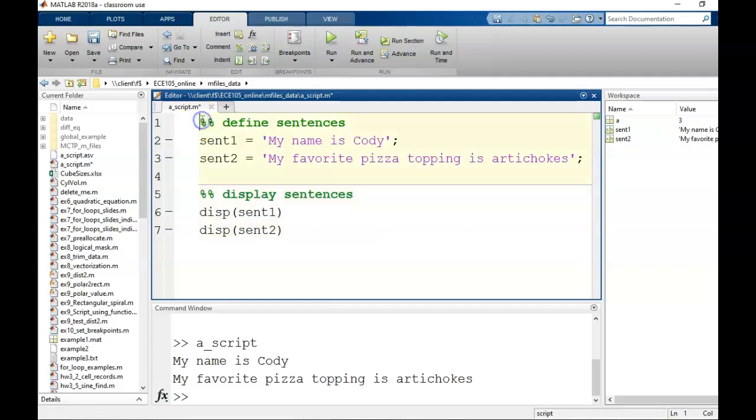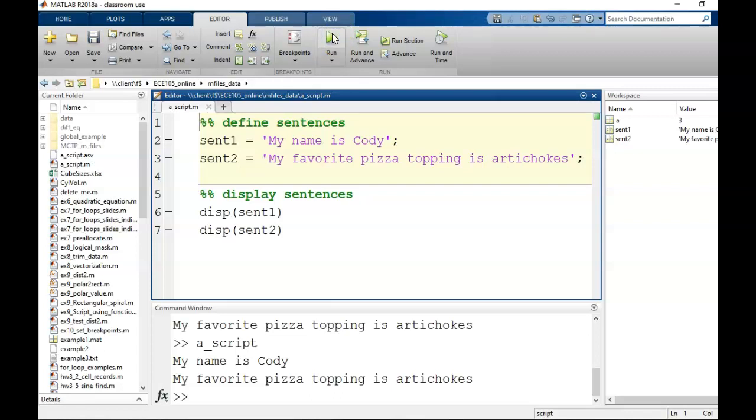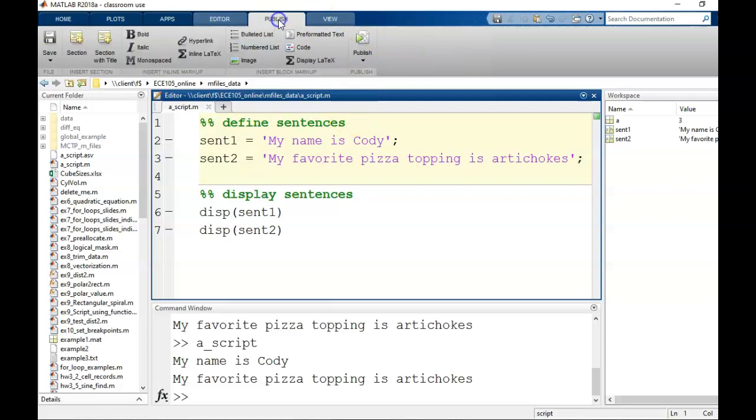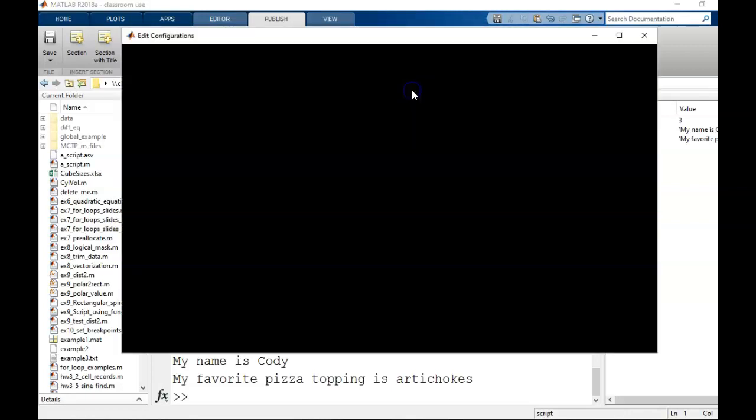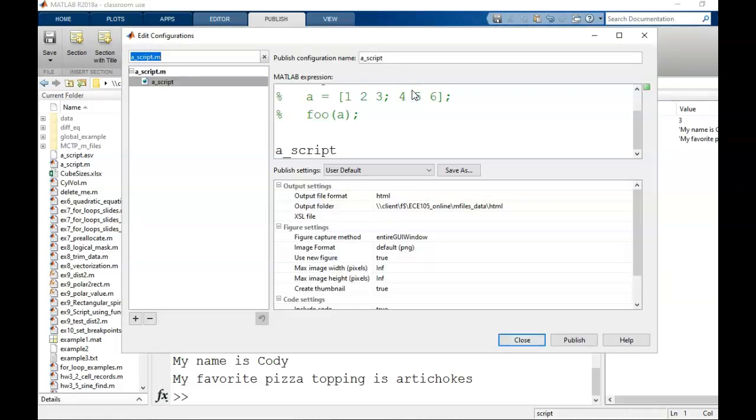Now I've written and tested my code, I feel confident that this is my final product. So let's publish this to PDF. Navigate to the publish tab, then the publish top drop down arrow, then select edit publishing options.